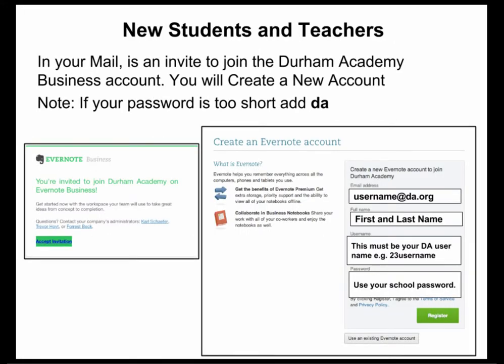New students and teachers, you will see in your mail an invite to join the Durham Academy Business Account. You will create a new account. Please note, if your password is too short, add DA at the end. The invite is on the left, and that is what you should see.